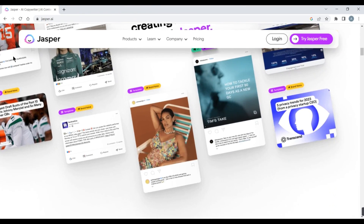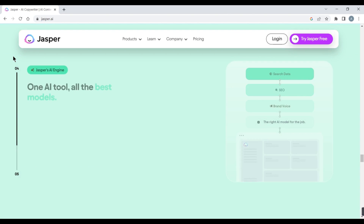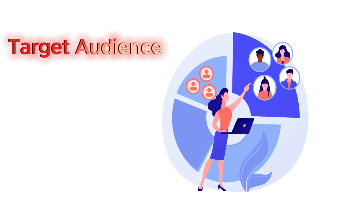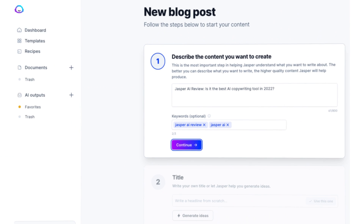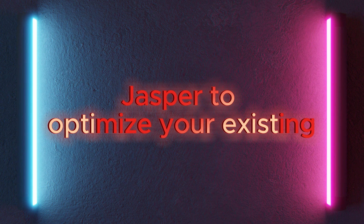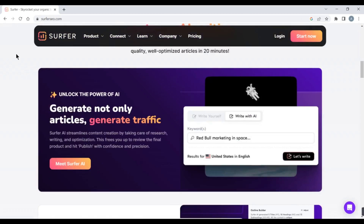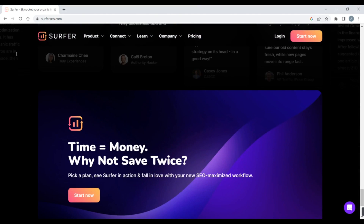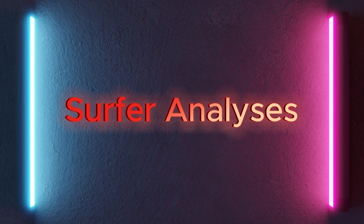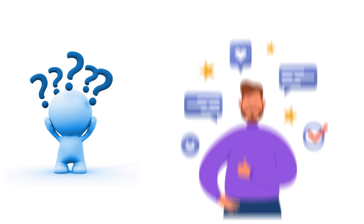5. Jasper. Jasper is an AI-powered content marketing platform that helps you create engaging and SEO-friendly content for your niche. Jasper analyzes your target audience, competitors, and keywords, and provides you with content ideas, outlines, and templates. You can also use Jasper to optimize your existing content and track your performance. 6. Surfer. Surfer is an AI-powered content optimization tool that helps you rank higher on Google. Surfer analyzes the top-ranking pages for your keywords and provides you with data-driven recommendations on how to improve your content. You can use Surfer to optimize your headlines, structure, keywords, readability, and more.